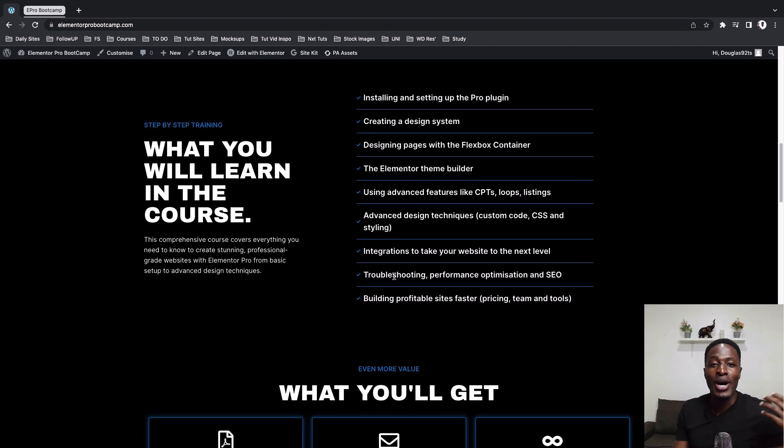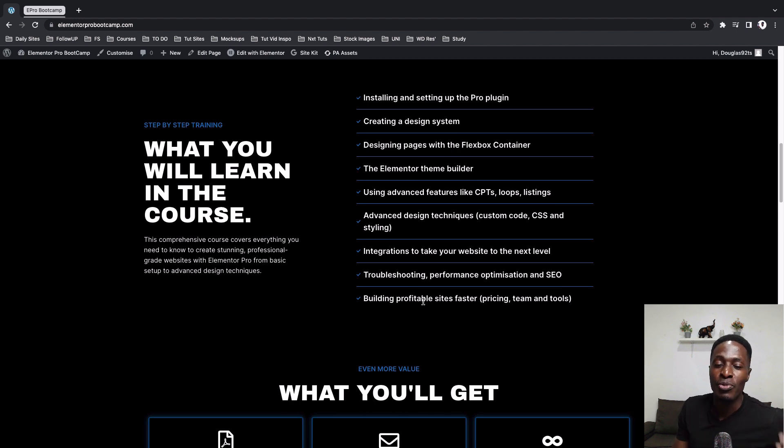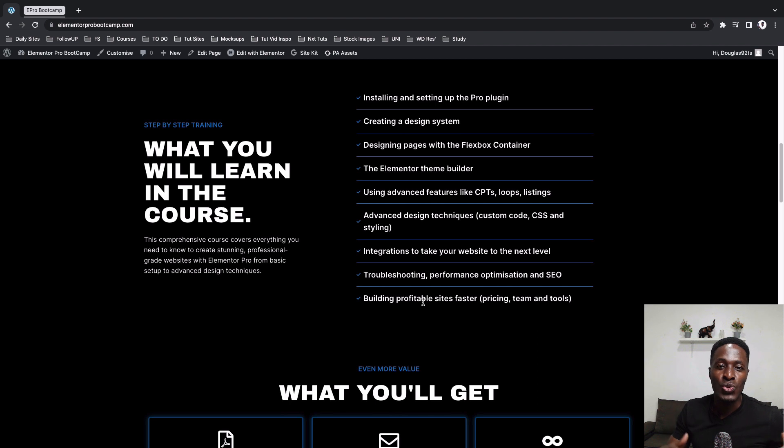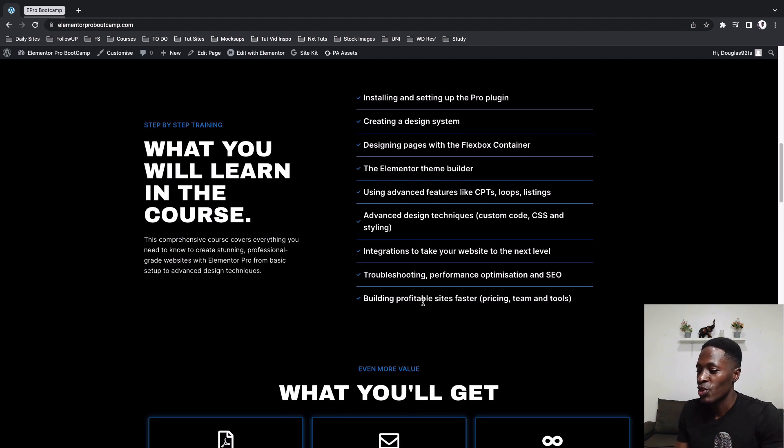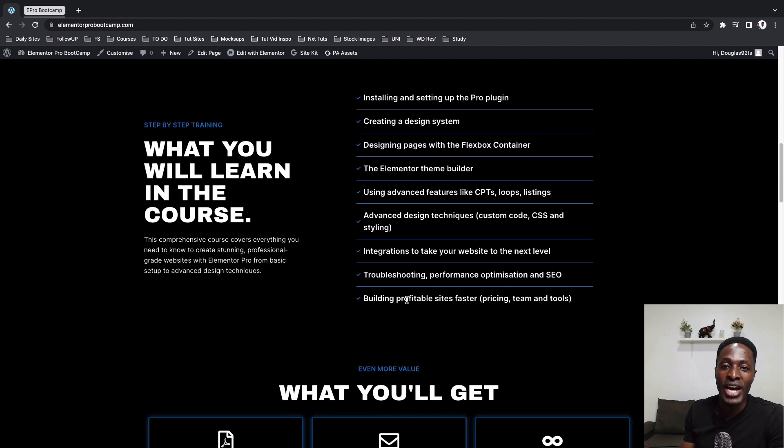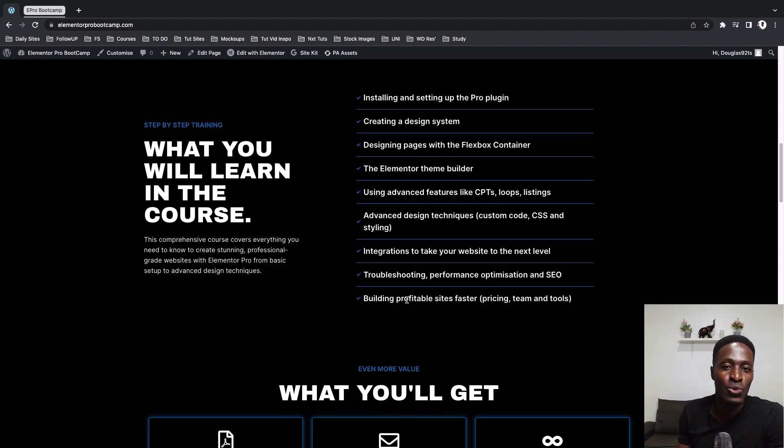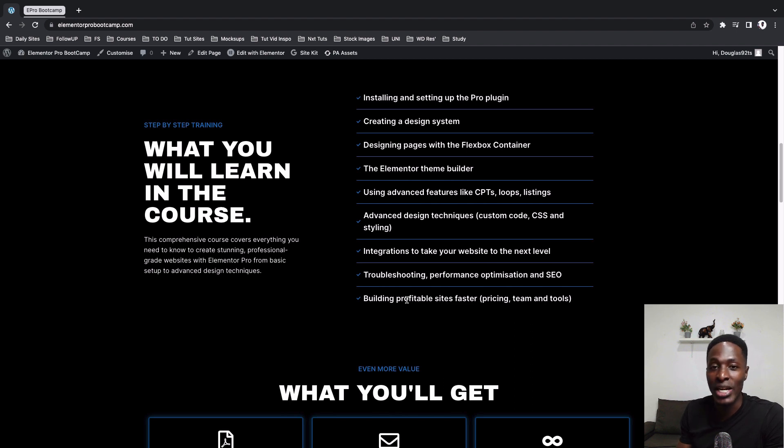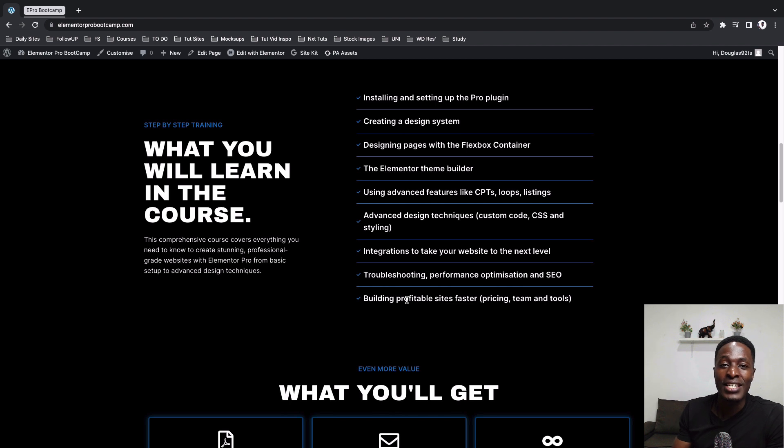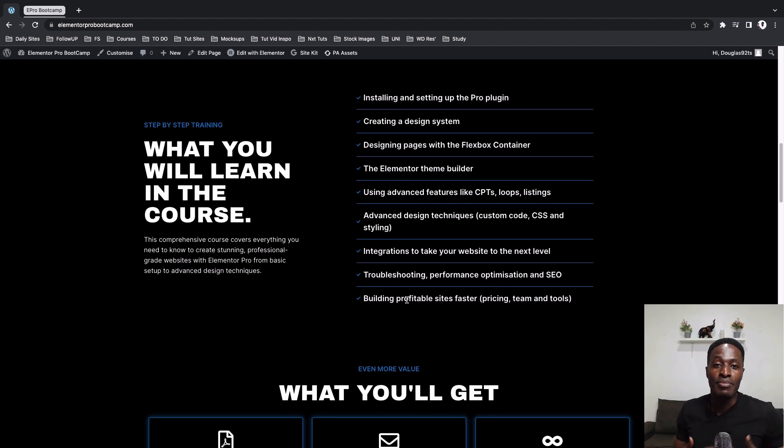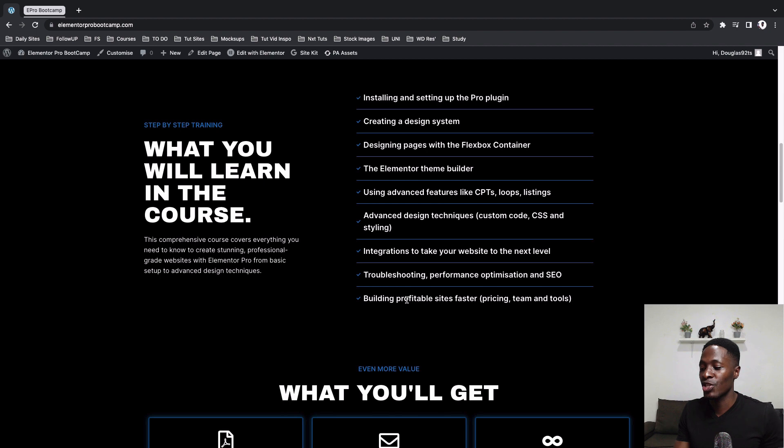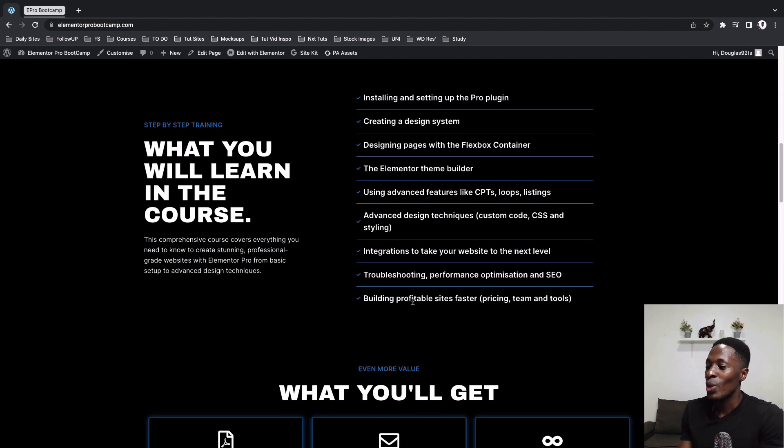Also, in case you are a freelancer or you are an agency owner or you are a startup agency owner, a team of one, two, three, four, five people, I think you will enjoy this section of how you can build profitable sites faster, pricing your web projects, like how you can charge web projects without compromising on time and quality. And at the same time, how you can build a dream team for your new agency or basically a remote team that you can work with. So I share some tips in that section and I think they'll really be beneficial to you.